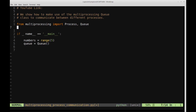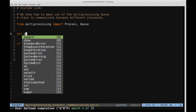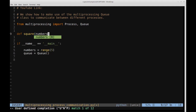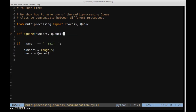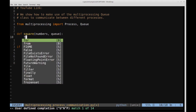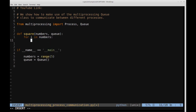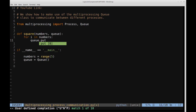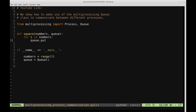Before we create those processes, let's create the functions to which those processes will correspond. We'll create one function called square, which takes a list of numbers and also the queue to which we'll add the results. Inside of this function, we're going to loop through the list of numbers, and then we'll say queue.put(). The put method allows us to place contents into the shared queue, so the value we want to put in is the square — that is, i times i.